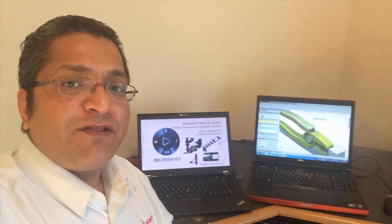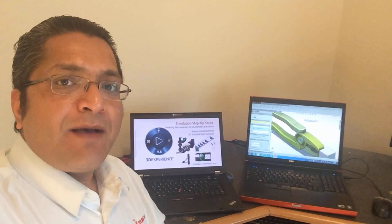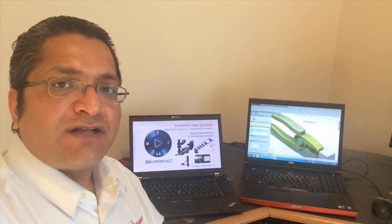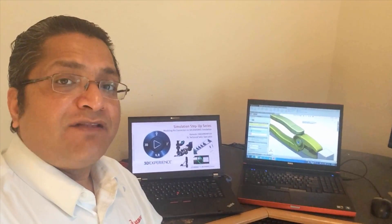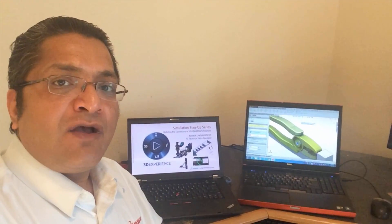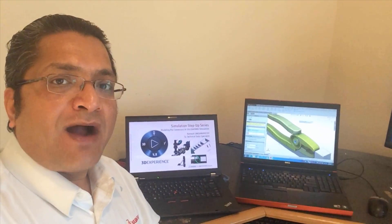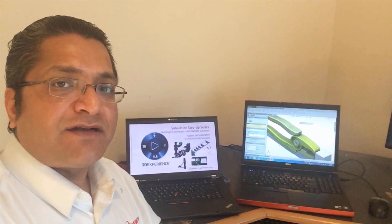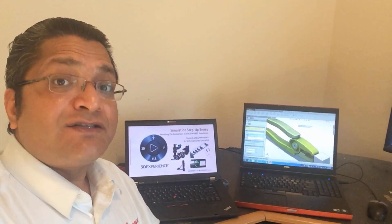Hi, and welcome to the Simulation Step-Up Series. My name is Ramesh Lakshmipathy. I'm a Senior Technical Sales Specialist with DASA Systems SolidX Corporation. In this presentation, we'll review part two of modeling pin connectors in SolidX Simulation. So let's get started.